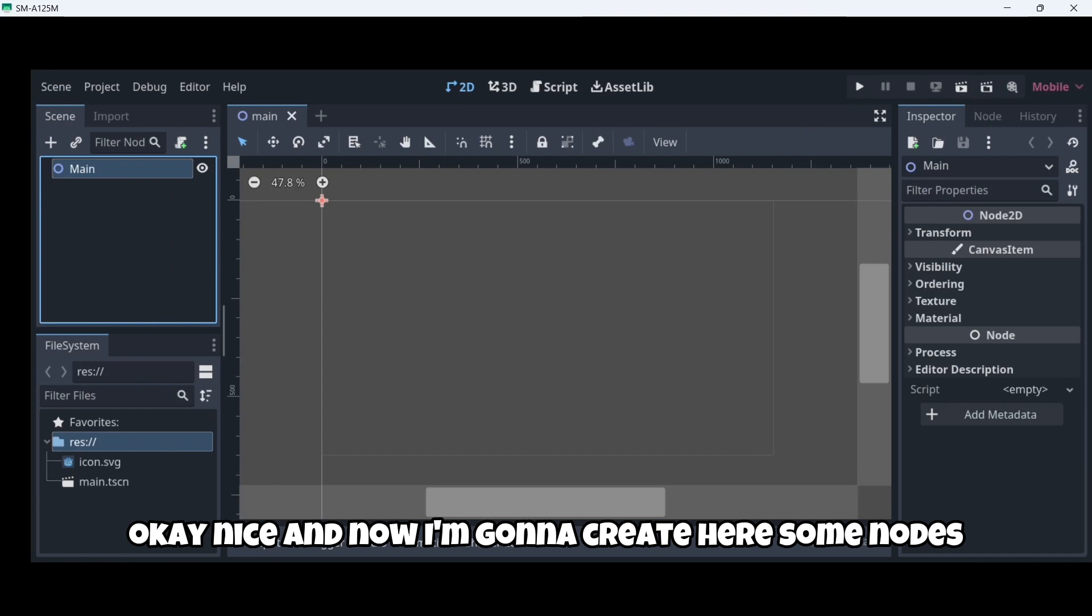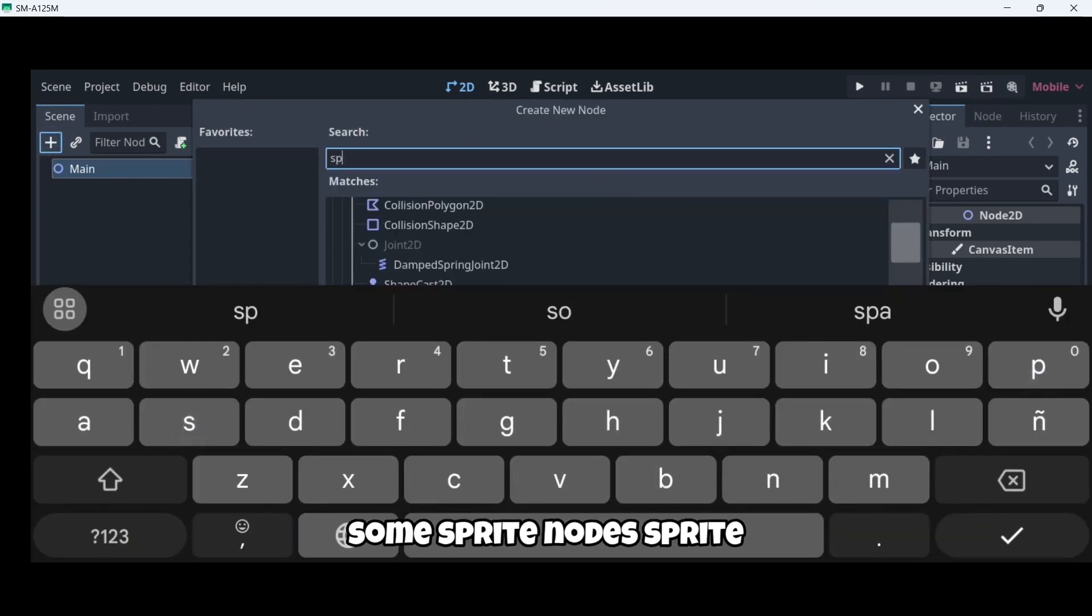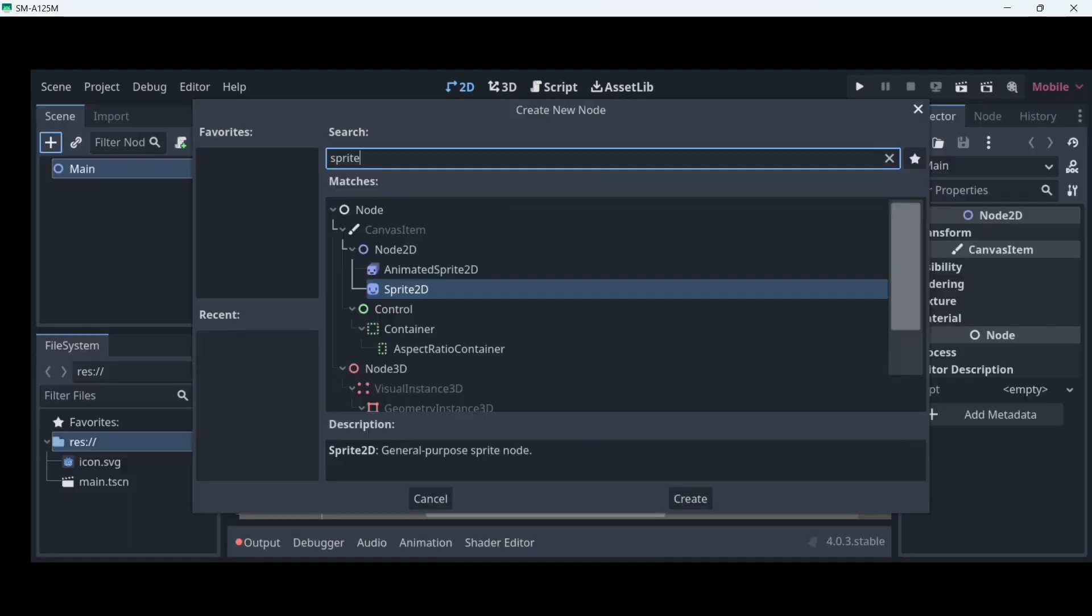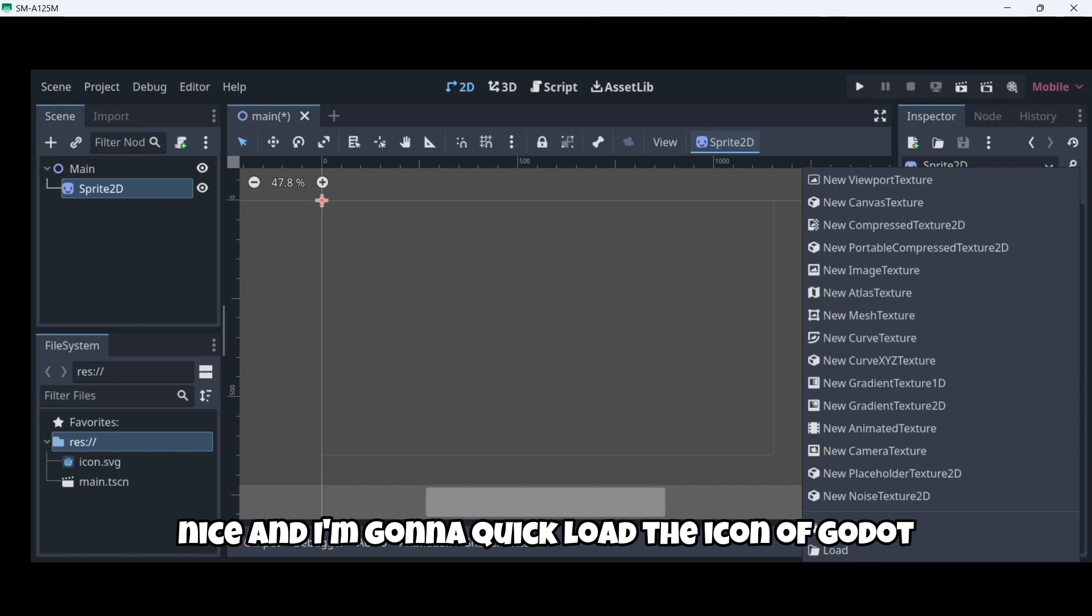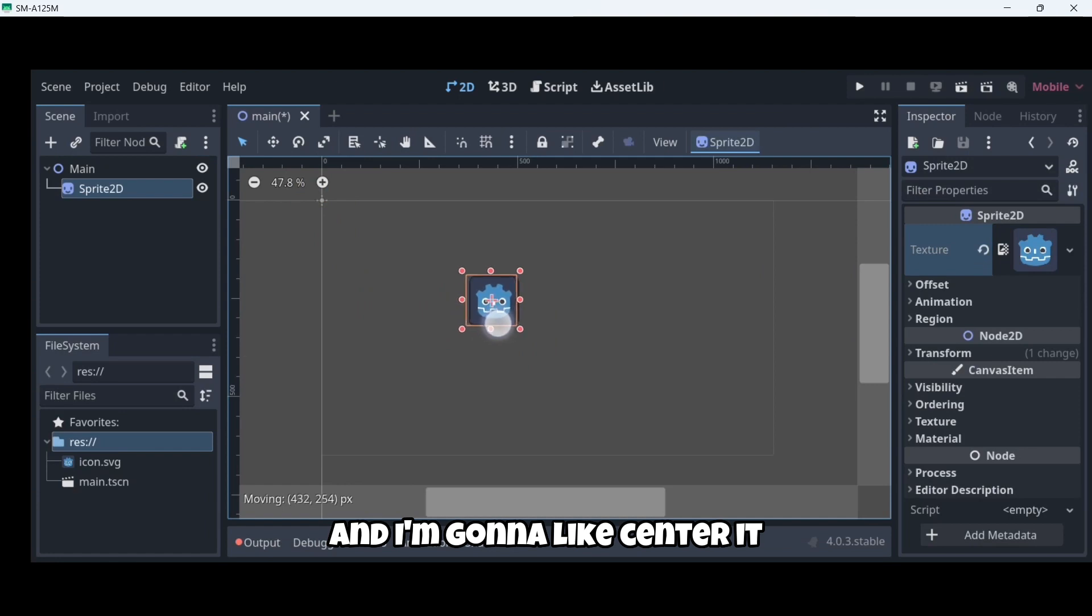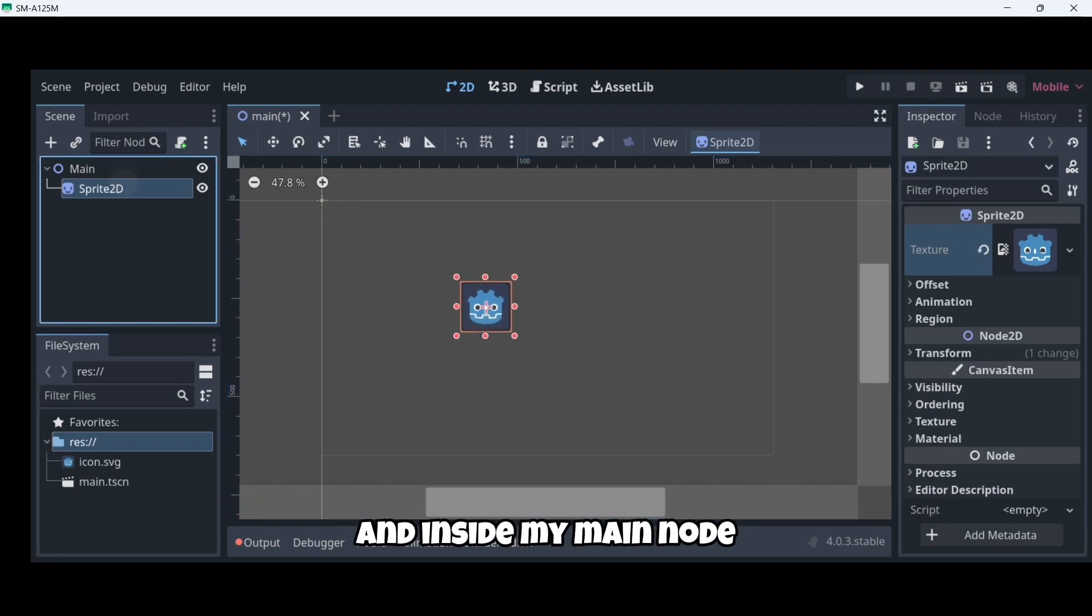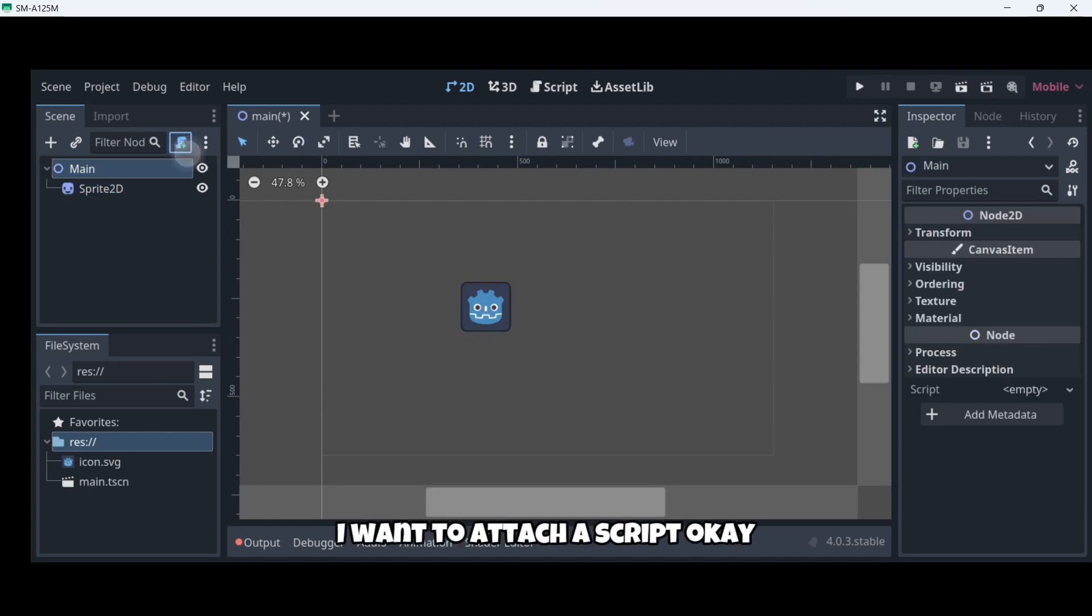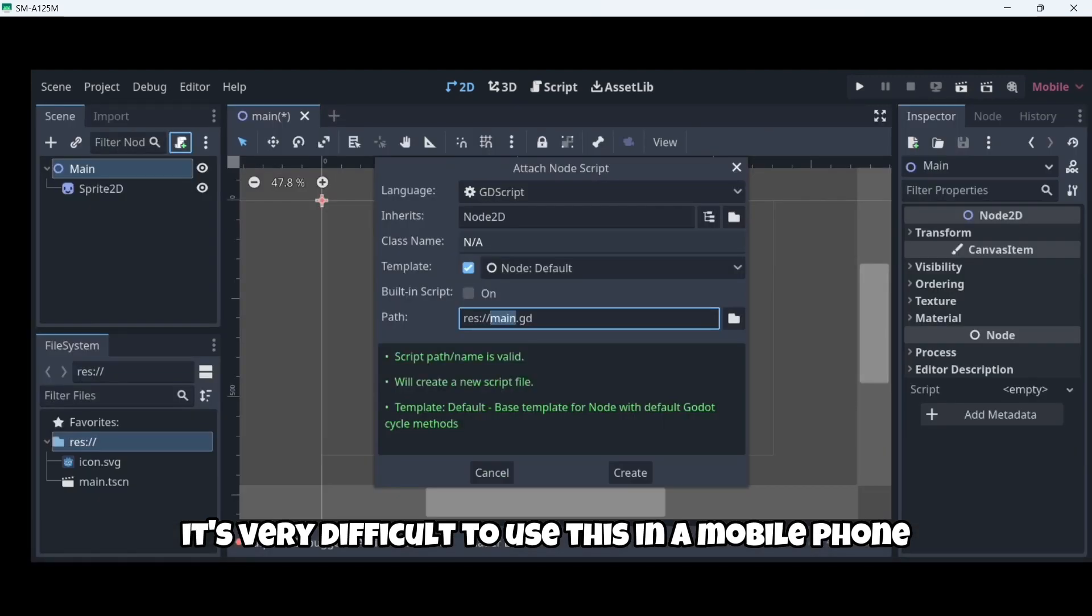And now I'm going to create here some nodes, some sprite nodes. And I'm going to quick load the icon of Godot. And I'm going to center it, maybe move it there. And inside my main node, I'm going to attach a script. It's very difficult to use this in a mobile phone.